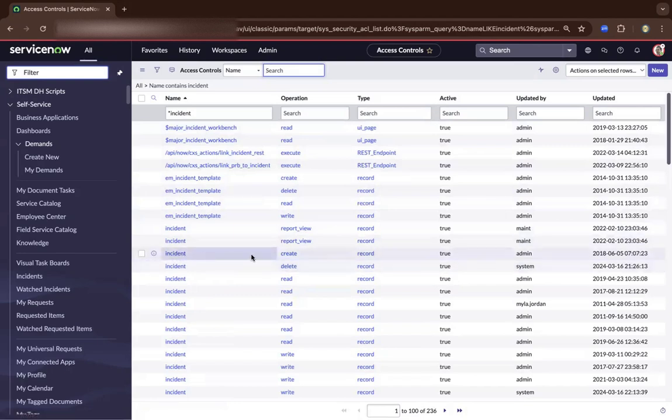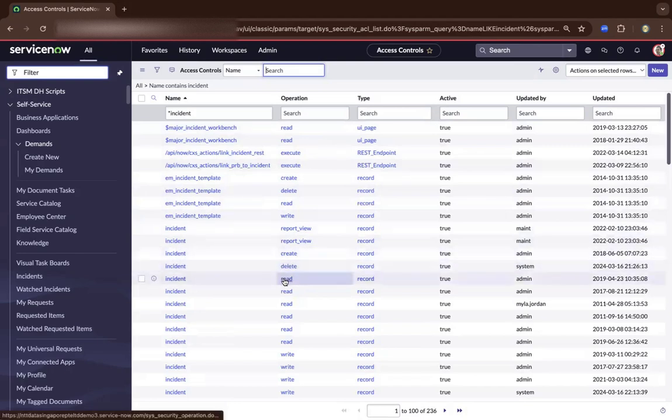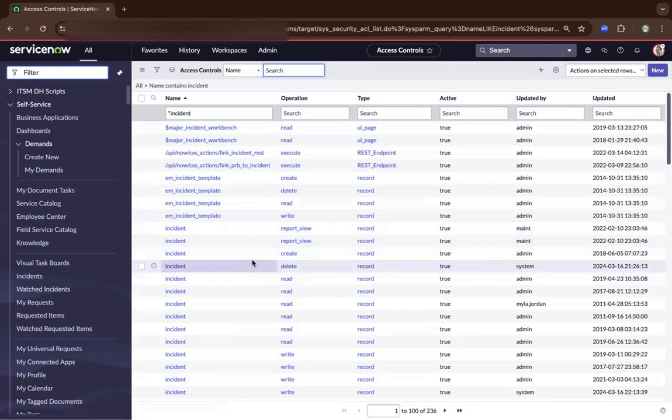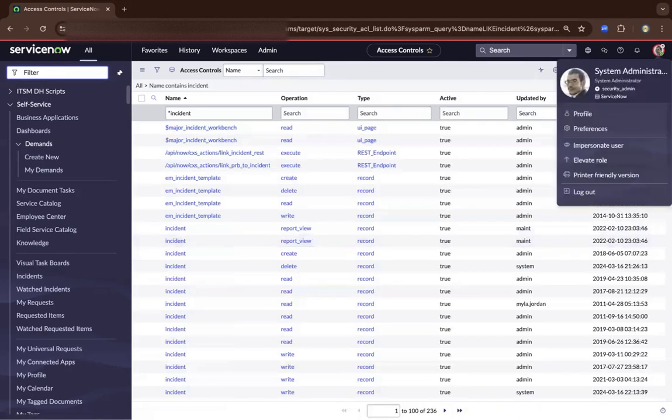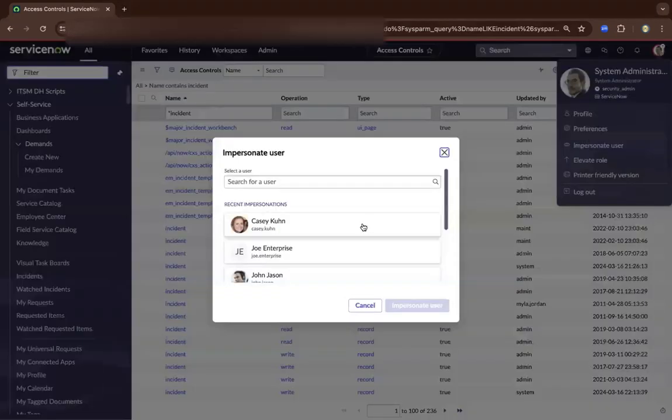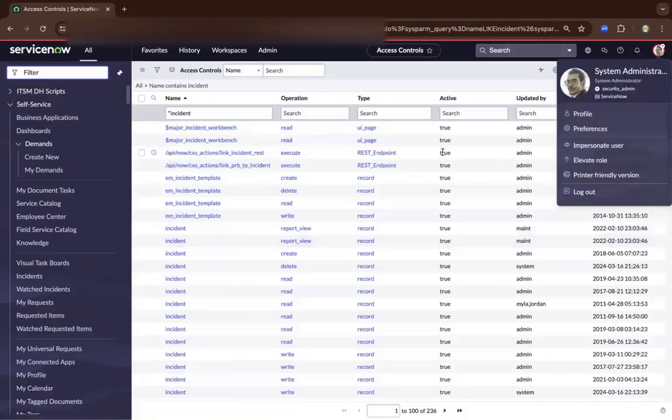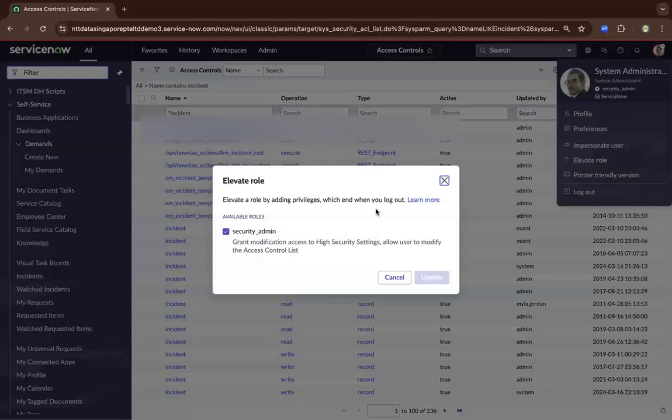So for example, incident, you could create, delete, and read, and you could do more. So now on the top right, you will see there's a new button that is basically showing. It's because I am security admin. So how to get there? Basically, I will just remove first my rights.